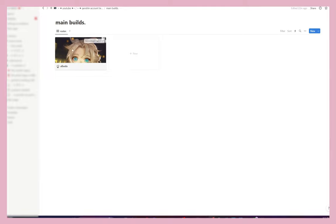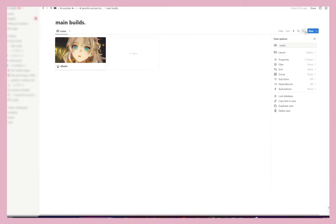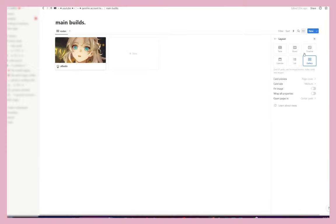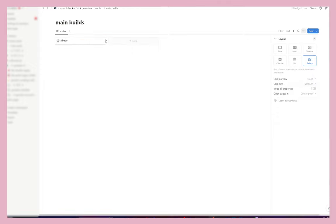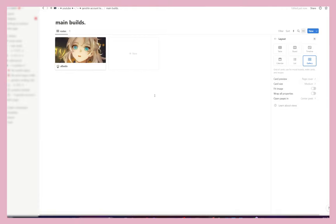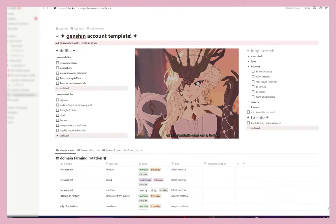That is our character page — this is pretty much what I do for every single character. I also add a little flower emoji, but I'd do that off camera. Now if you click 'Main Builds' it takes you back to all your builds — in this case just Albedo. If you want to move the card, click 'Reposition' and save position. If it's showing a bunch of text instead of the cover image, click the three dots, go to 'Layout,' and make sure 'Card Preview' is set to 'Page Cover,' not 'Page Content.'